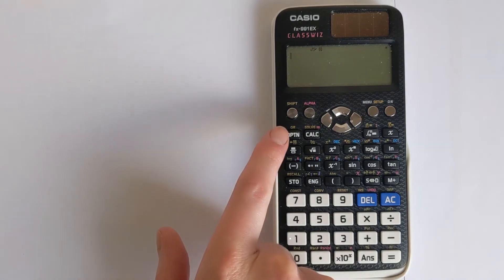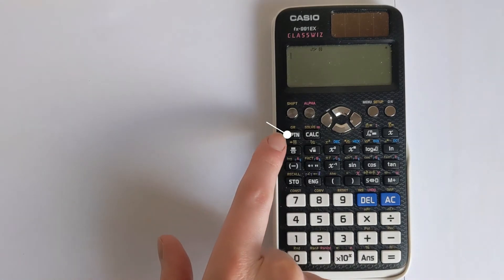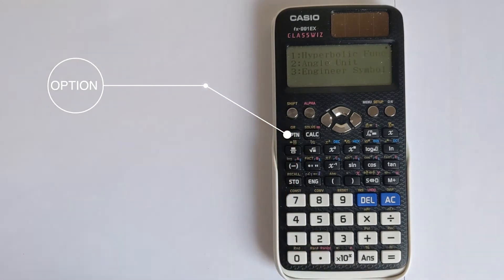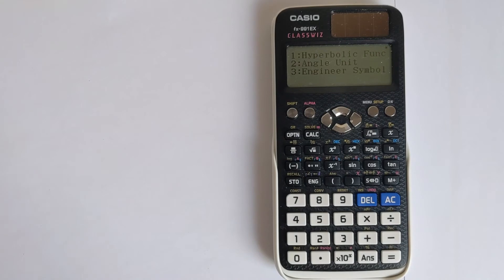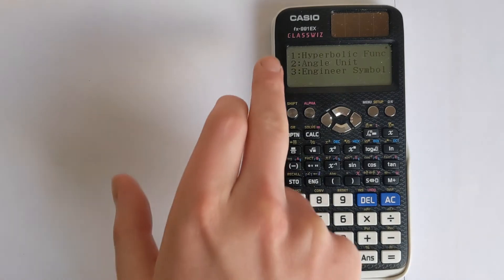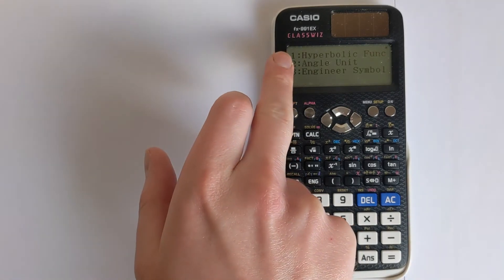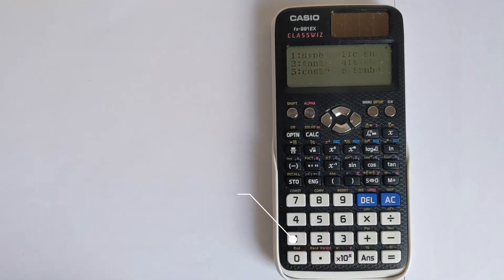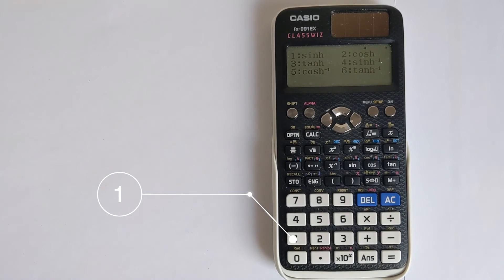So you want to go to option. This is where they've decided to hide it. So you press option, and then you should see here, it's got hyperbolic functions. So choose option one, and there is all your hyperbolic functions.